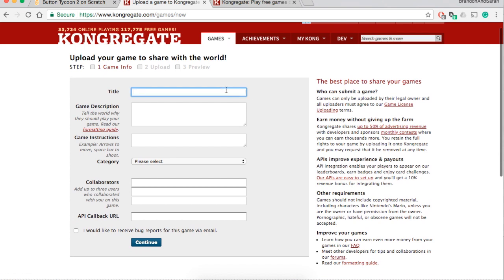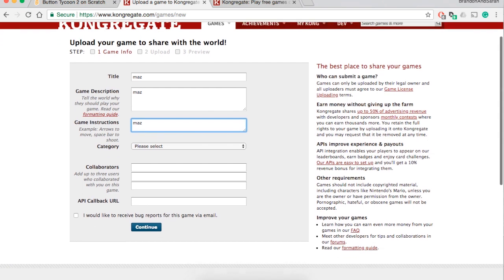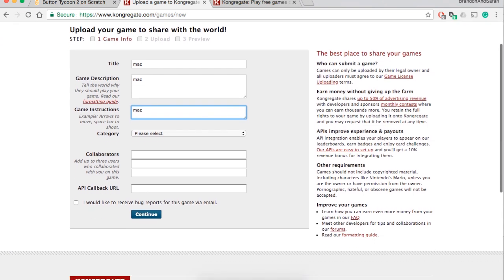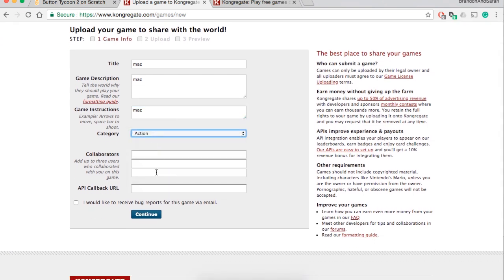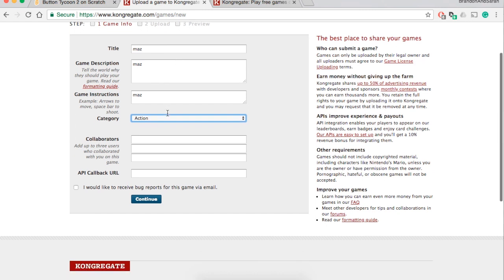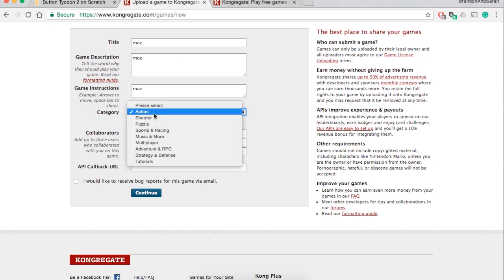Once you're here, you have to name a game whatever, you know, best game ever. I'm gonna call it maz, you know why not maz and naz. This is just a demo so we're just gonna make it a demo. Put the title of your game, the description, the instructions, the category of the game: puzzle game, action game, whatever it is.